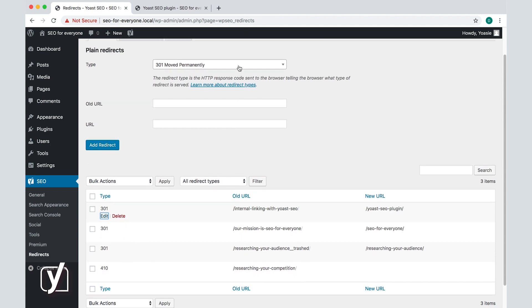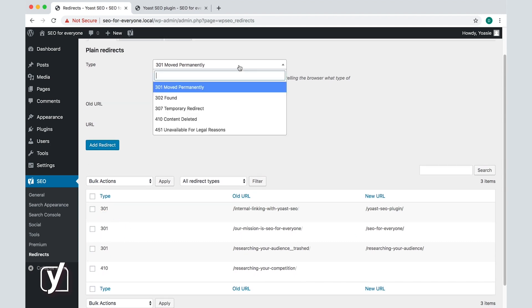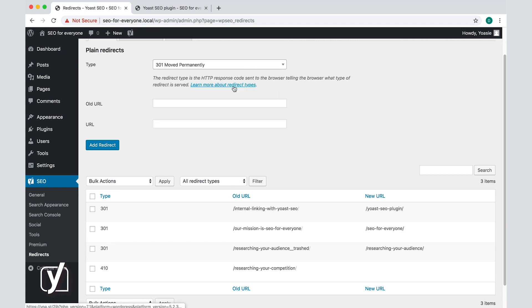In this same screen, you can also choose different types of redirects. Redirects can impact SEO. So to help you make the best choice, we provide a link with information on the different types of redirects.